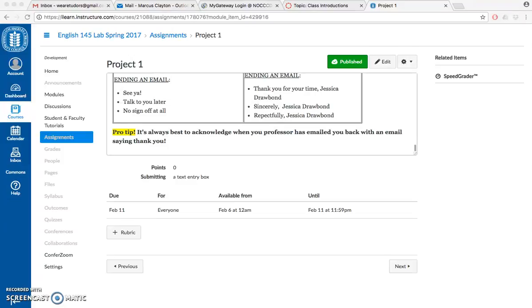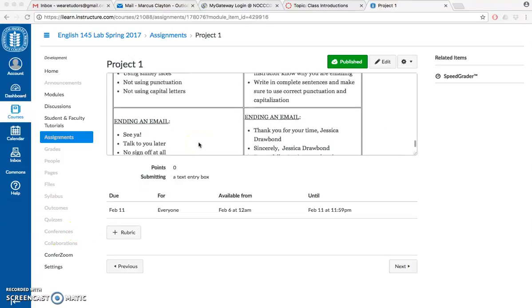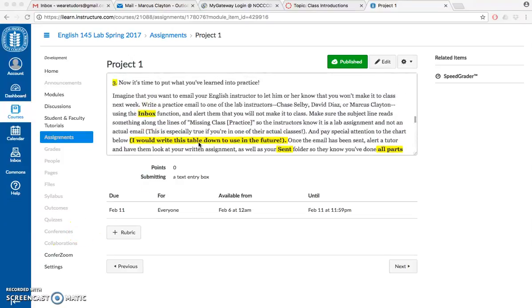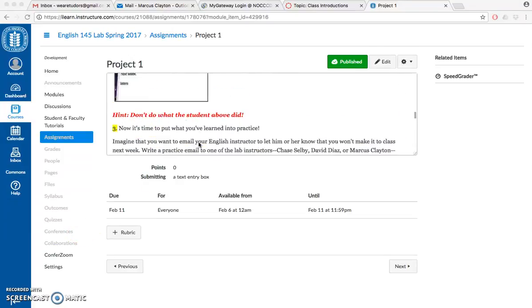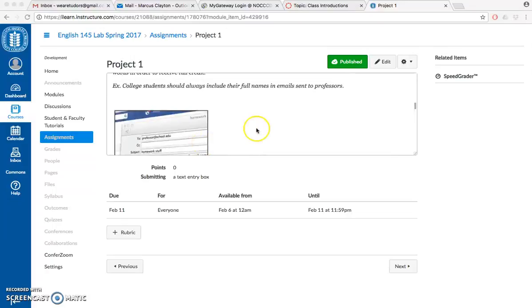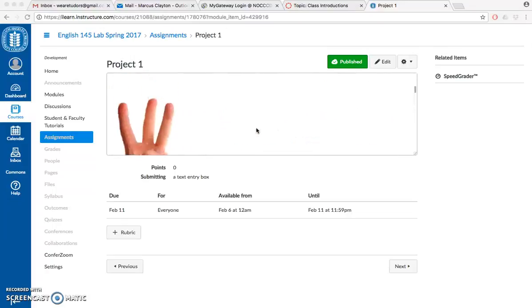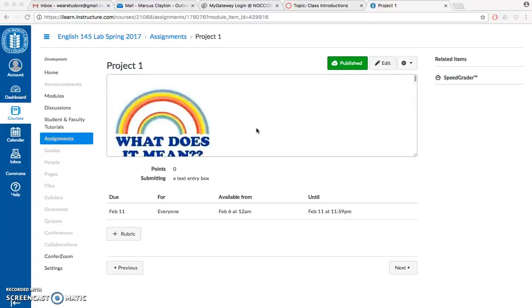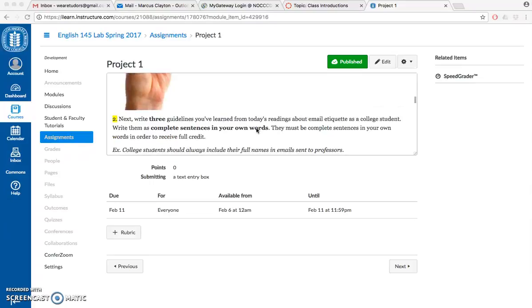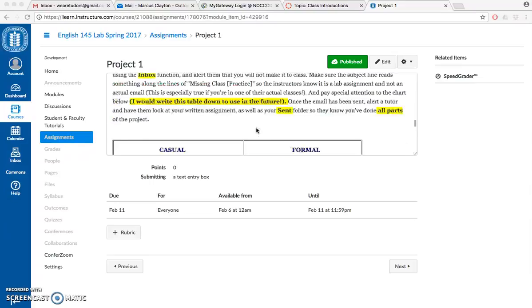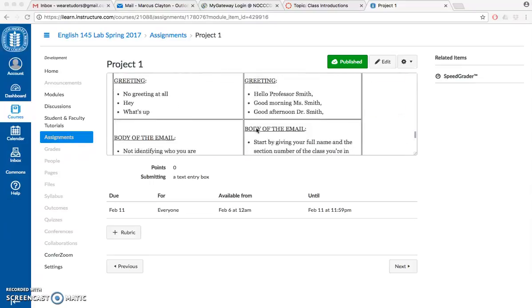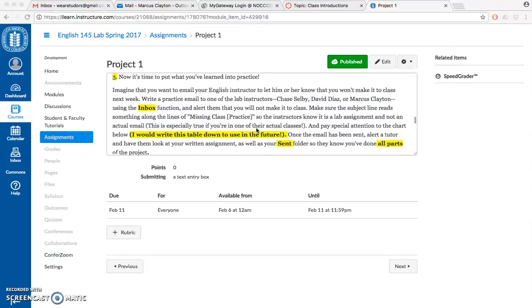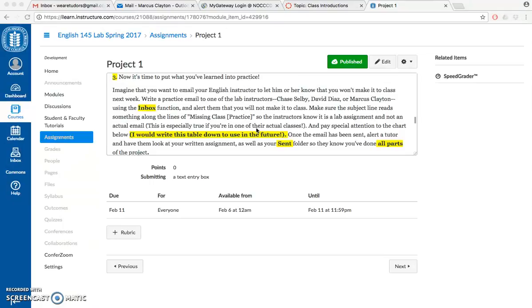In the previous video we had you guys just write a fake email and turn it in along with your other assignments. What we're asking of you guys, just to make perfectly certain you know how to send emails to instructors, is to actually send one of us an email. So not a fake email this time, a real email. You're gonna send one to either me or Jay Selby or David Diaz.